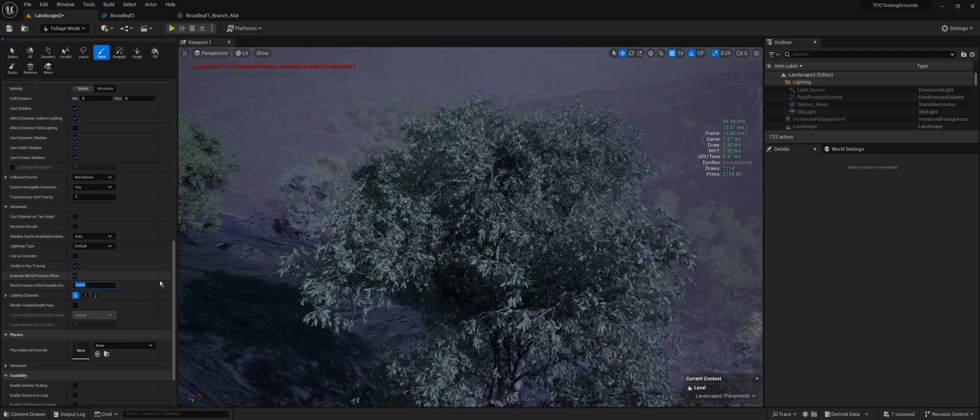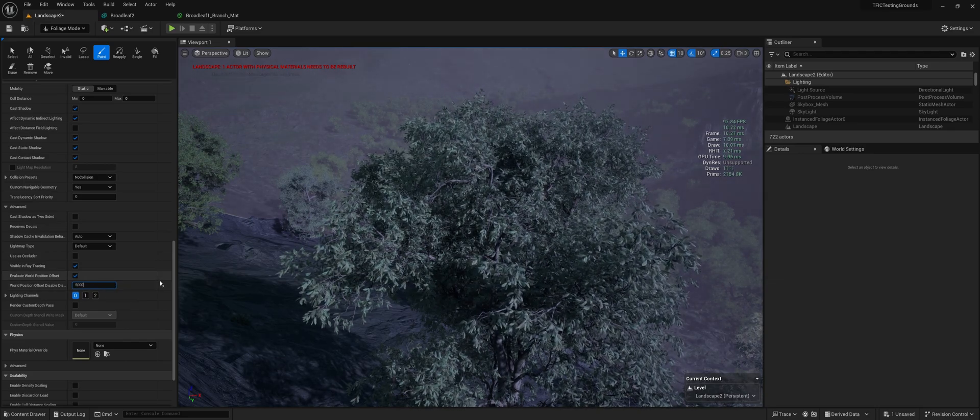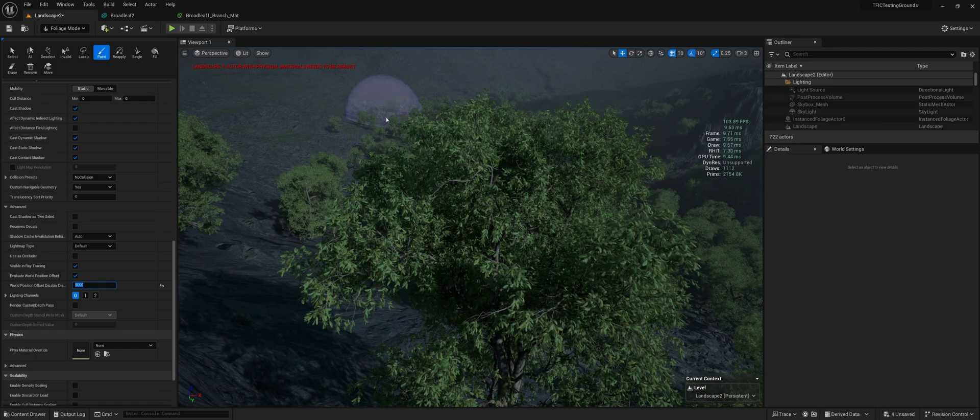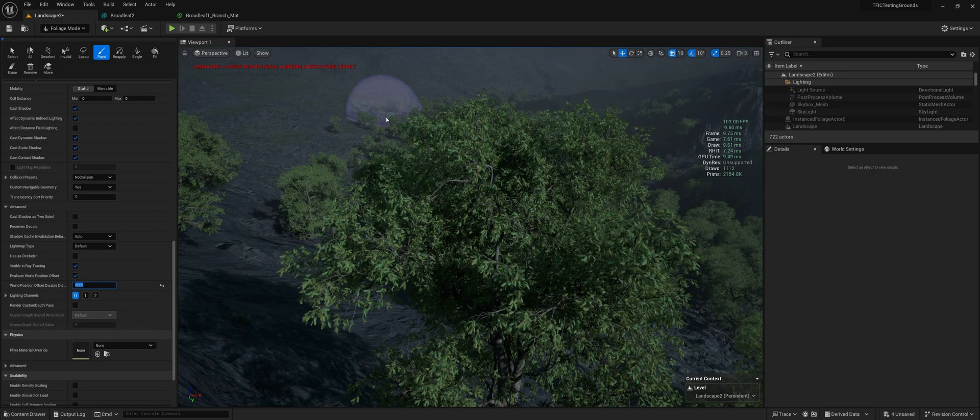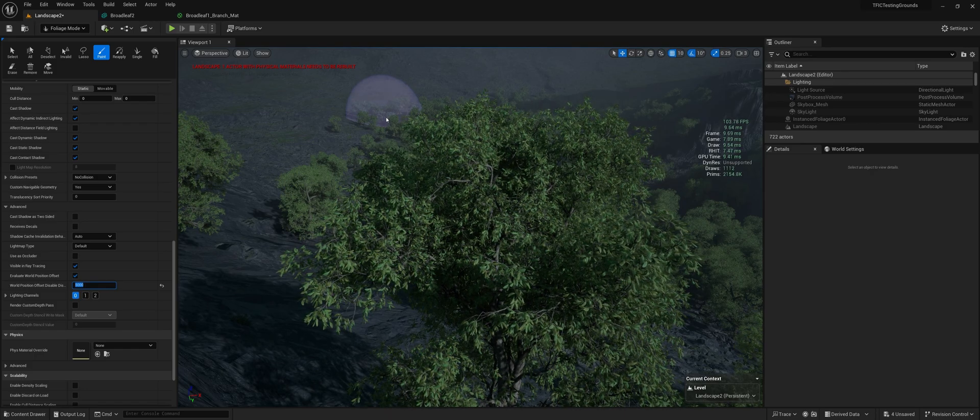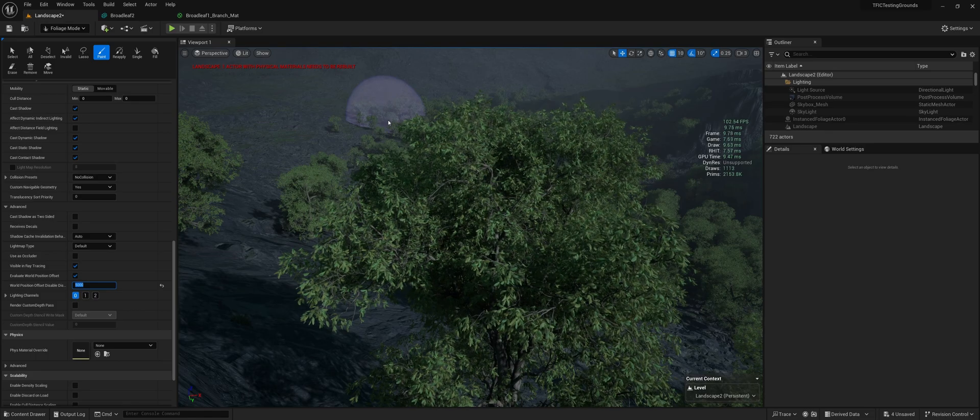So let's say if I would have set it to only 5,000. As you'll see in the background, the other trees have stopped moving in the distance and we gained a little bit of performance.